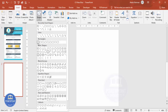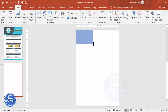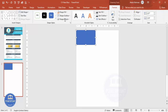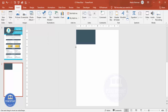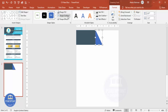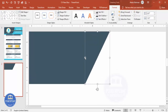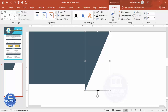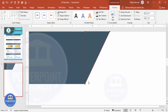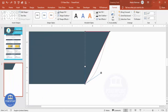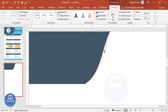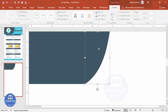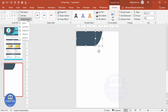Go to Insert > Shapes and from the rectangles select a rectangle and draw one. Change the color and make it no outline. Flip it vertically and make sure the sizes are aligned. Right-click, select Edit Points, and you'll see three points — drag the bottom point and the side point outward to get a custom shape. Select both shapes and go to More Shapes and click Union.